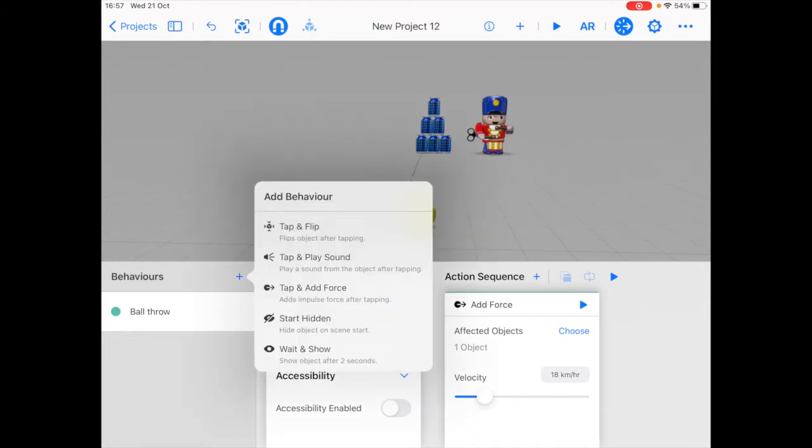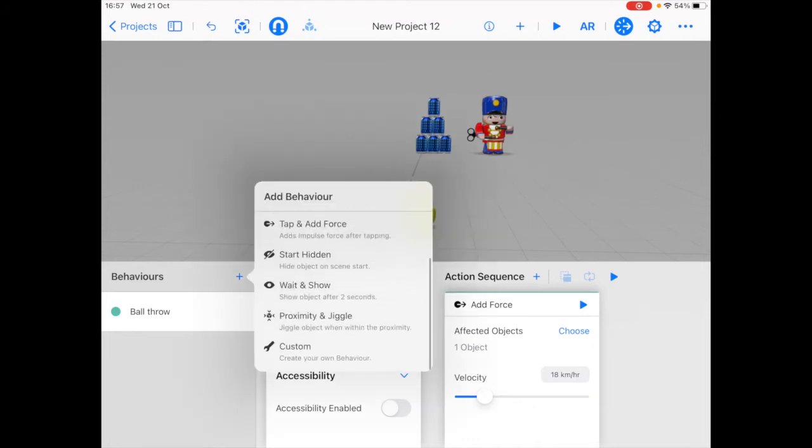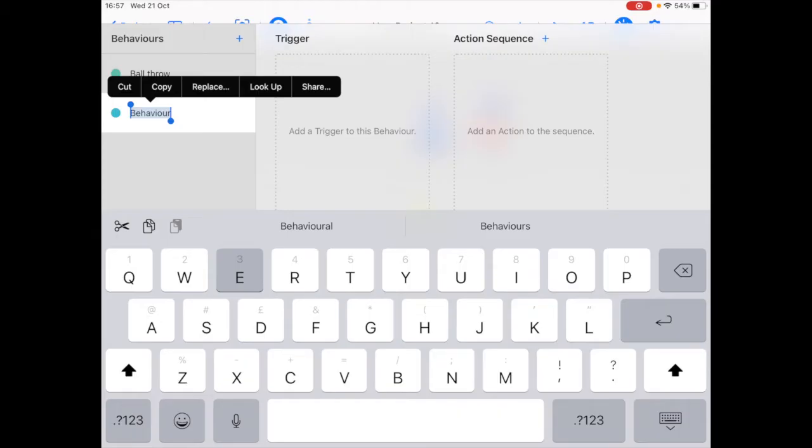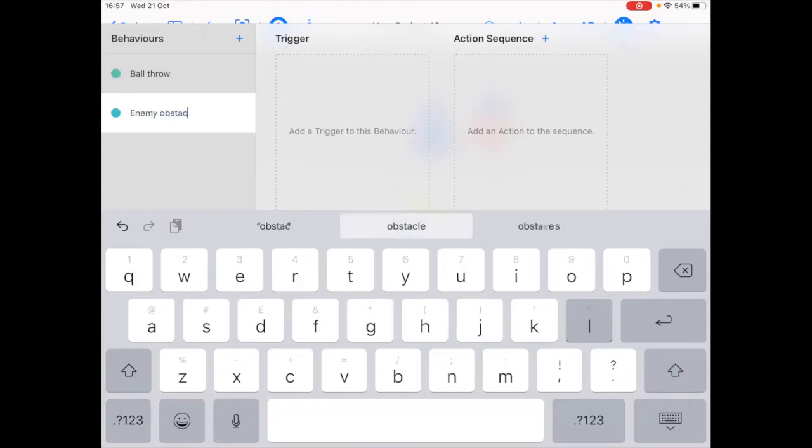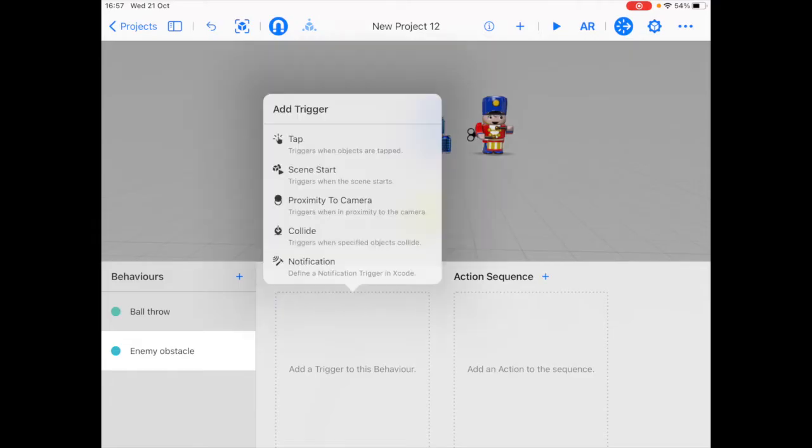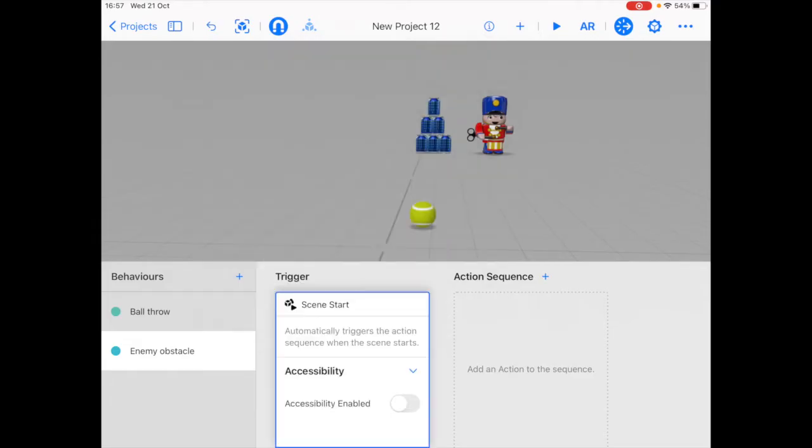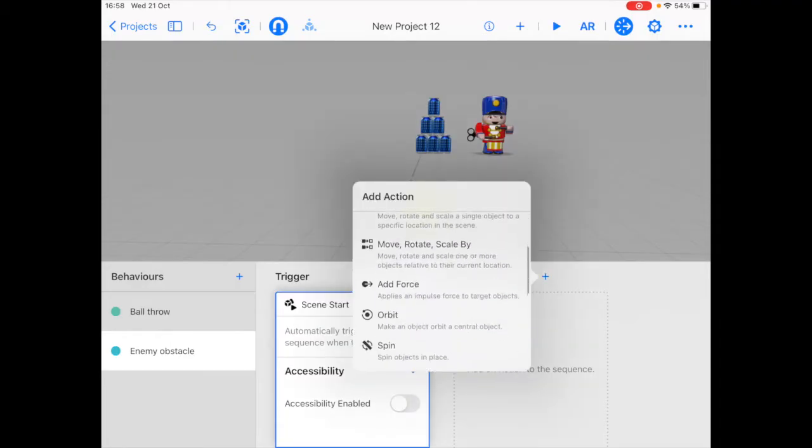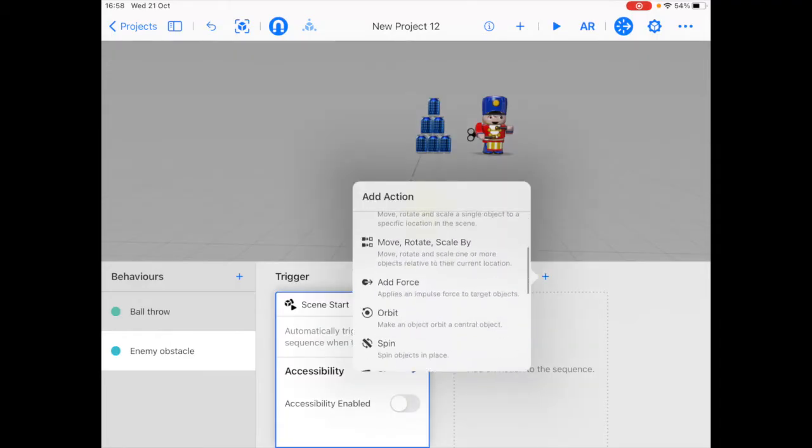So the second behavior we're going to add now is that of the obstacle moving around the cans. So for that, I'm going to create again a custom behavior. Here we want to trigger the enemy movement right when the scene starts. So we're going to choose scene start as the trigger. And for the action, we're going to choose orbit. So the orbit action creates an orbit for the object to move around with respect to a center.